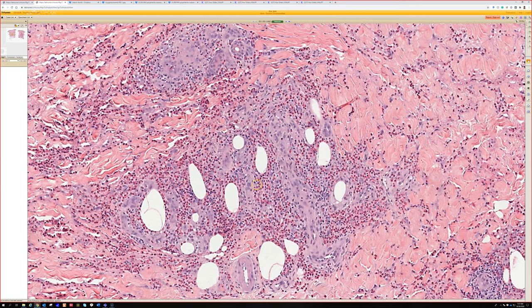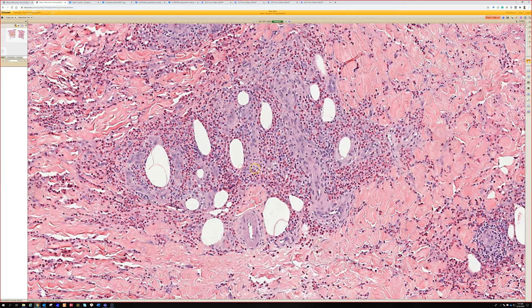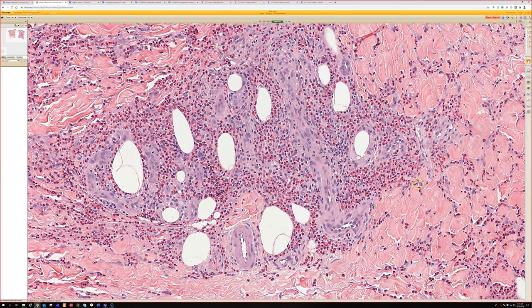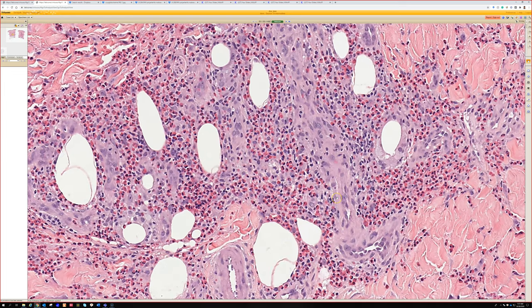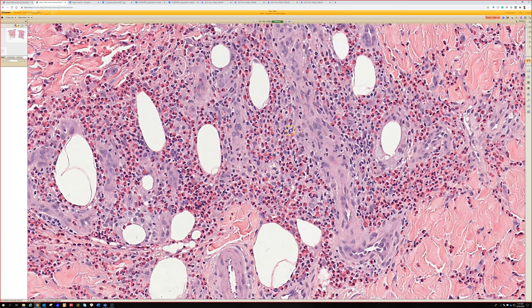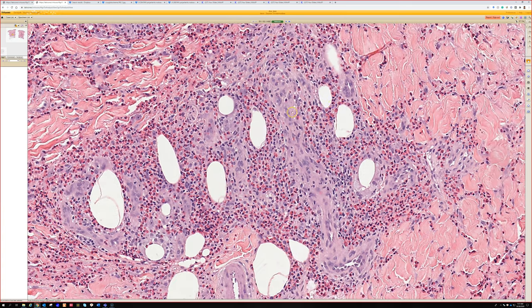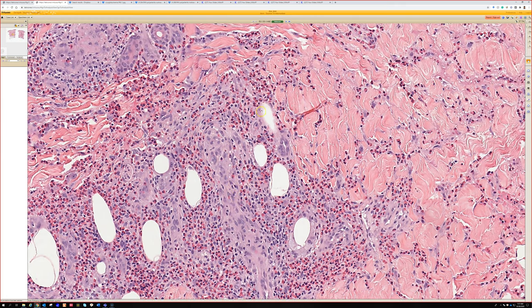When you look at the infiltrate, there are numerous eosinophils — eosinophils everywhere. See this vessel — you don't see obvious vasculitis here, but it does not look like a happy vessel. It's swollen. The endothelial cells are bulging into the lumen so much that you can't even see the lumen. That to me is evidence that there's some sort of vascular irritation or damage.